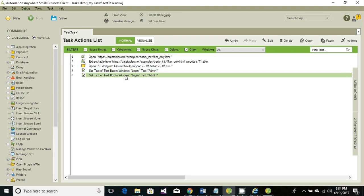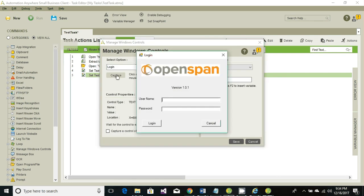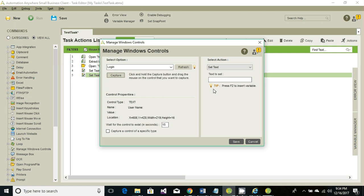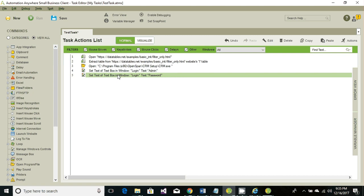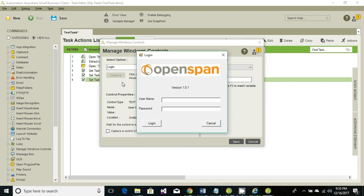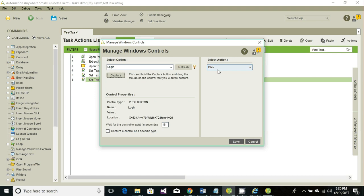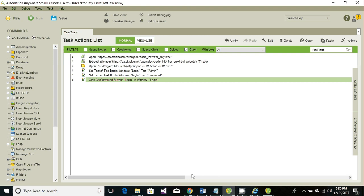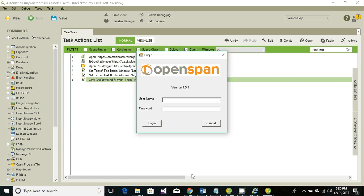Similarly, copy and paste the same thing — we need to perform the second task which is to set the password. Click on capture control, highlight the password control, release the mouse, and enter the password or whatever login credentials you have. Click on save. The next thing we need to perform is click on the login button — click on capture control, mouse over the login button, release it, and the action to perform is 'Click'. Click on save. Once we click the login button, we are logged into our CRM application.